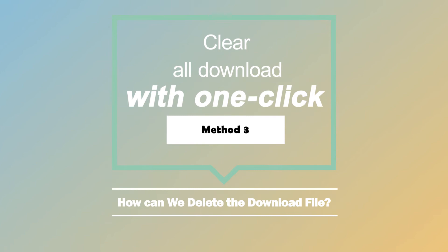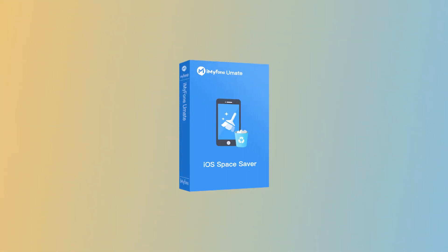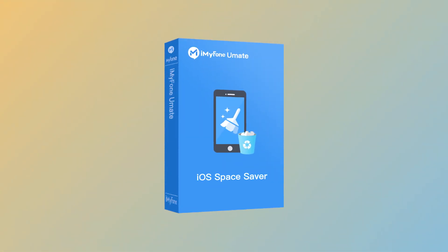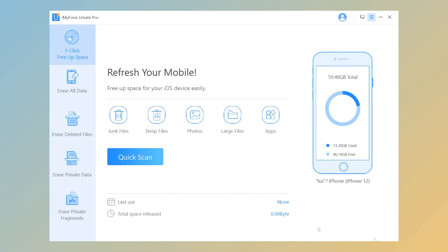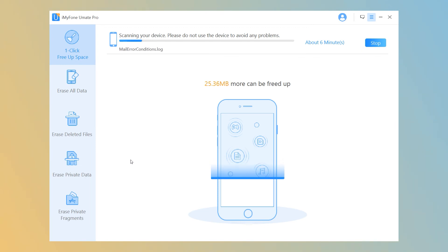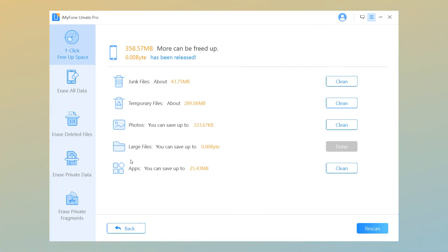Clear all downloads with one click. Step one: install iMyFone iPhone Cleaner on your computer. Launch the software and connect your iPhone to it. Step two: click on Quick Scan from the home interface. It will start to deeply analyze your iPhone storage.